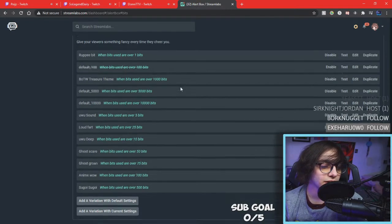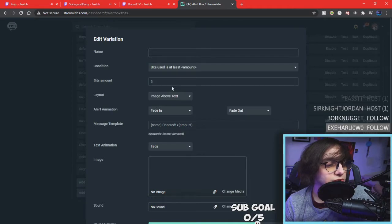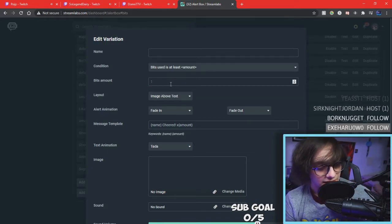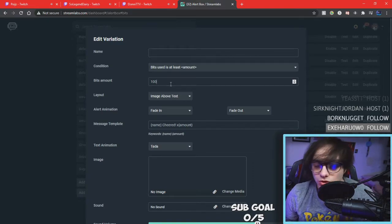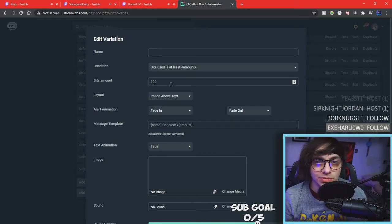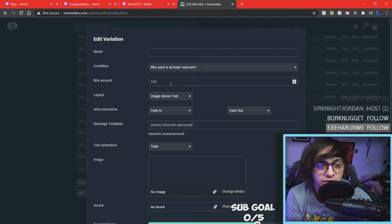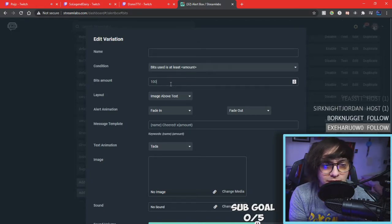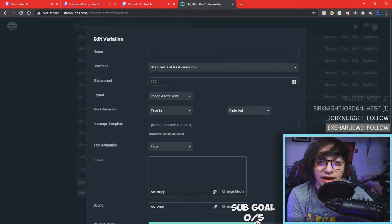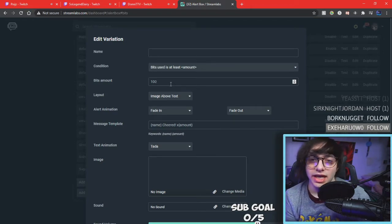I changed up my bits recently specifically for sound alerts, so if anyone wants to play a sound while I'm streaming, they can do that by cheering the amount of bits they want. I recommend using sound alerts with these. You can add one by clicking 'Add variation with default settings' and then select 'bits used is at least this amount.' For example, set the specific sound to play at 100 bits. For 100 bits it'll play a video game sound, for 500 bits a screaming sound effect, for 1000 bits a fart effect or something.